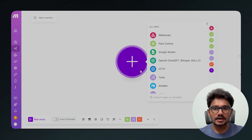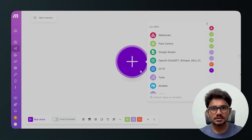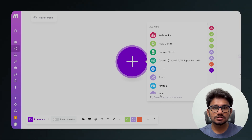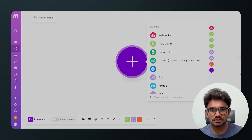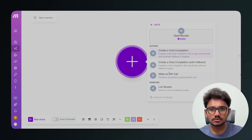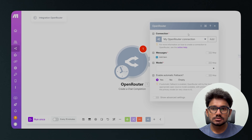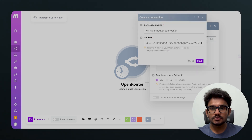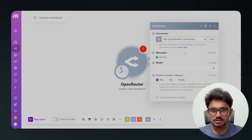Once you're in the scenario editor, you need to add a module. If you're new to Make.com, I've created detailed tutorials on it — I'll leave links in the description. For the module, search for OpenRouter and select Create a Chat Completion. You'll need to add your connection — click Add, paste in your API key, and click Save to connect to OpenRouter.